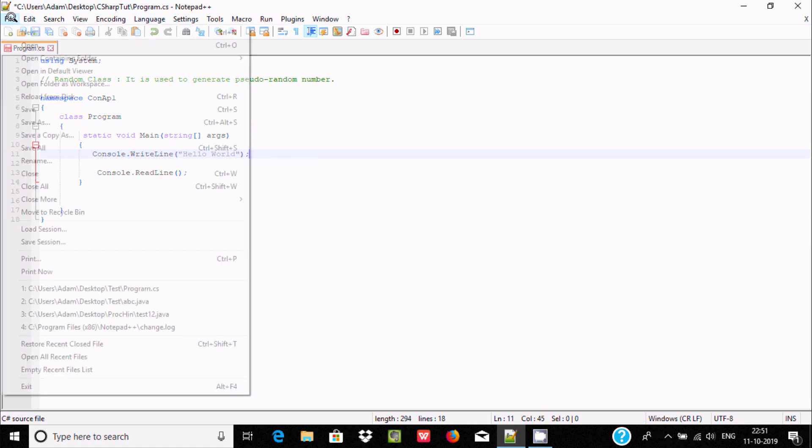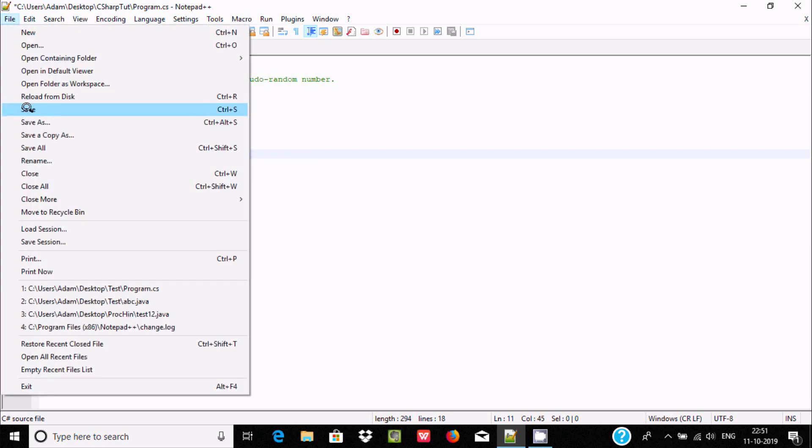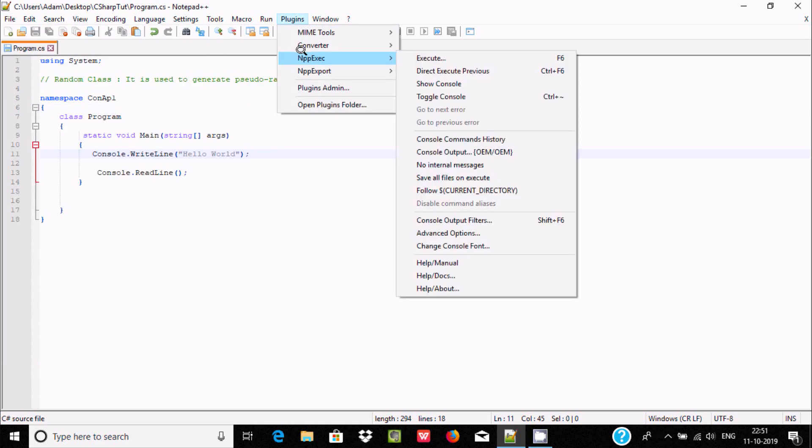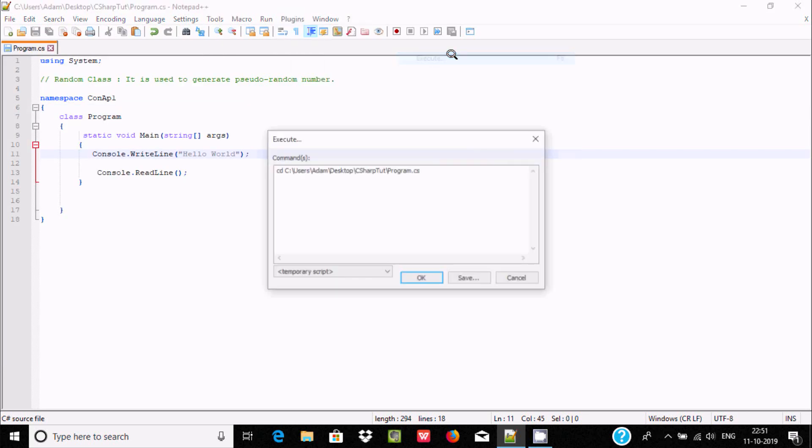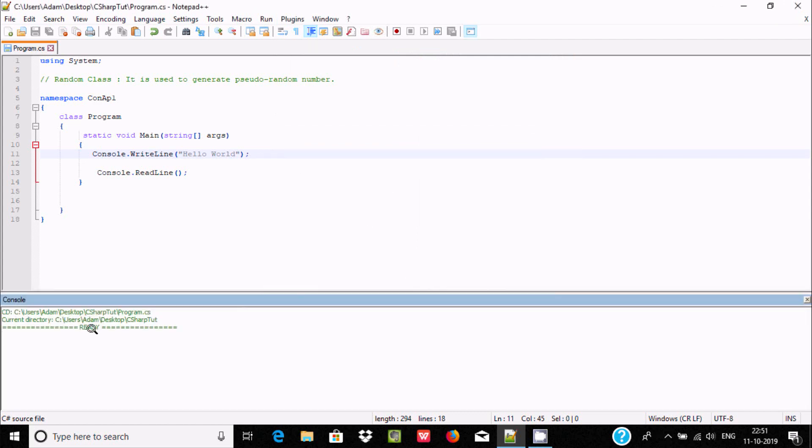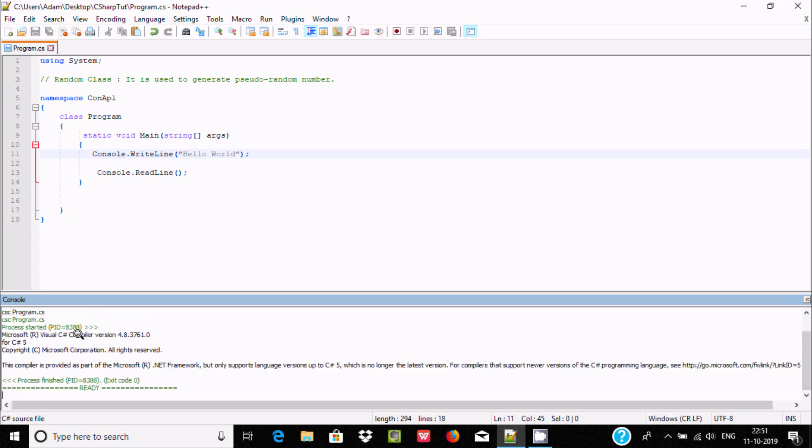The next step is to save. After that, for execution, again go to NppExec and click Execute. For compiling, type csc Program.cs. Press Enter. No problem. Now for execution, type the file name only.